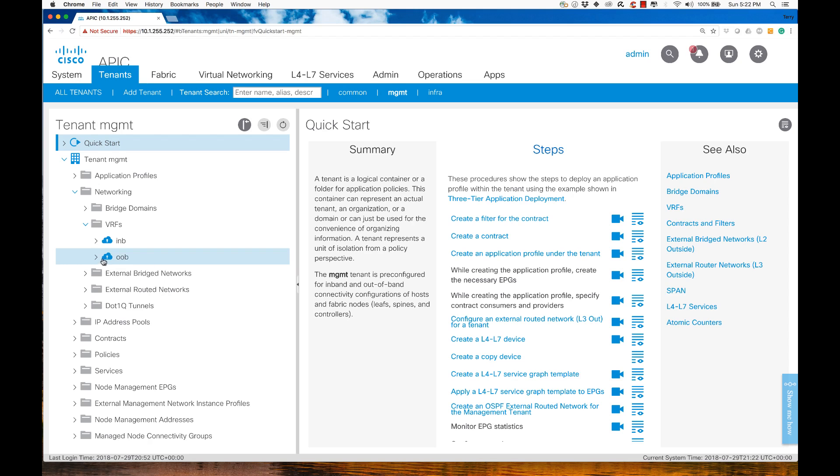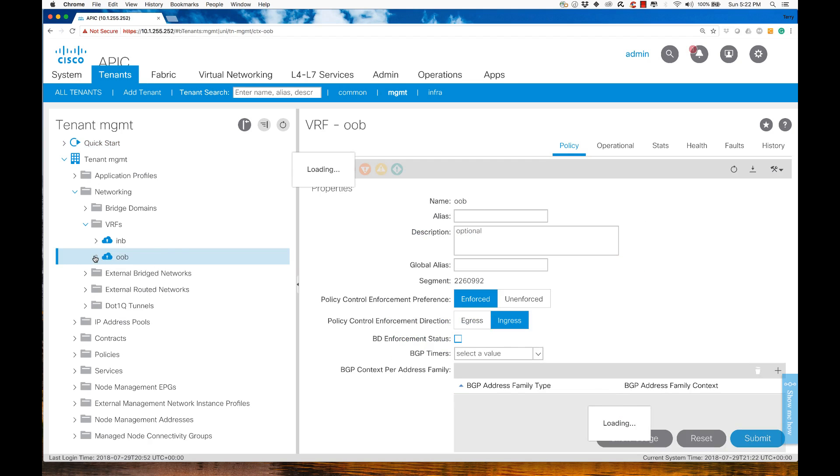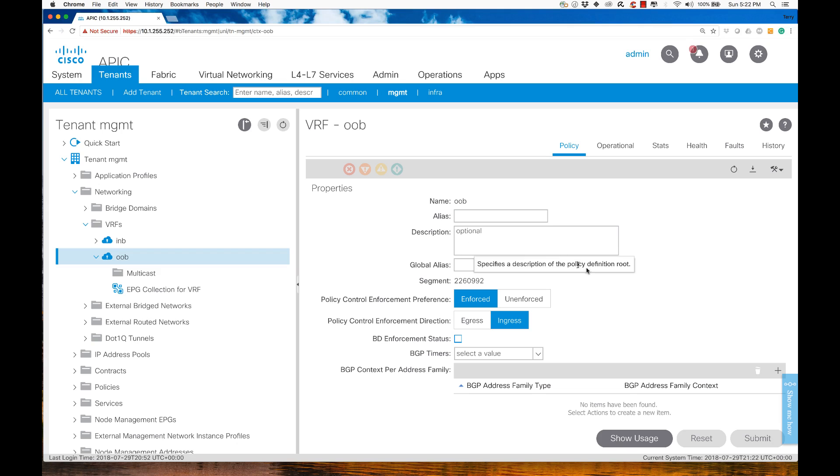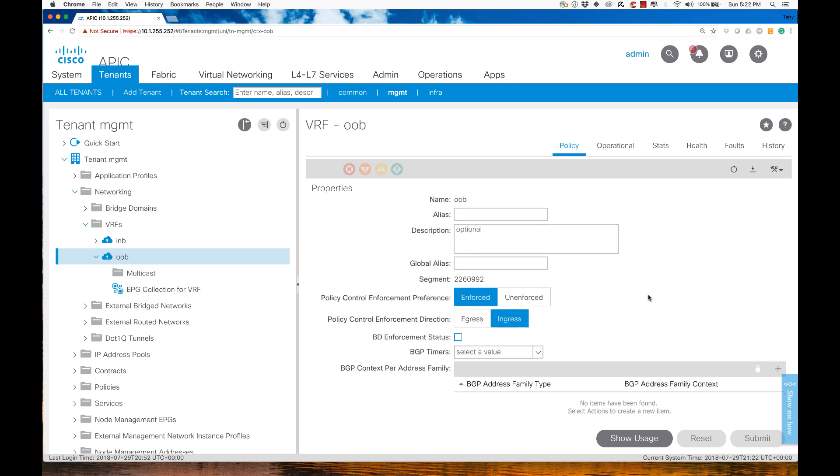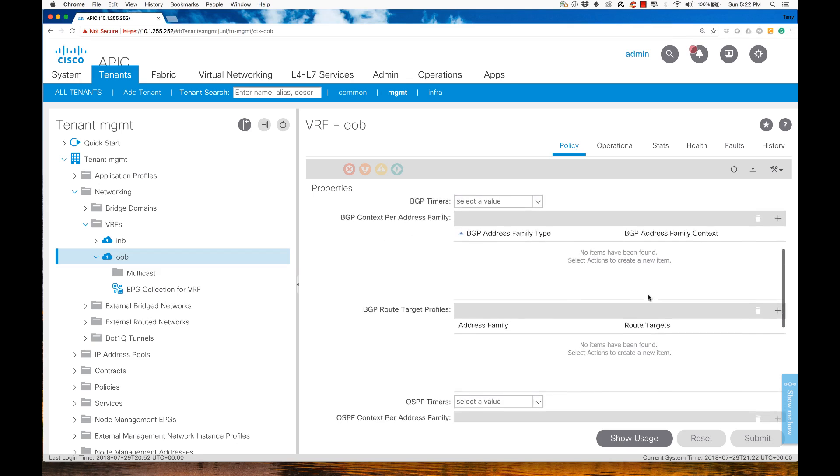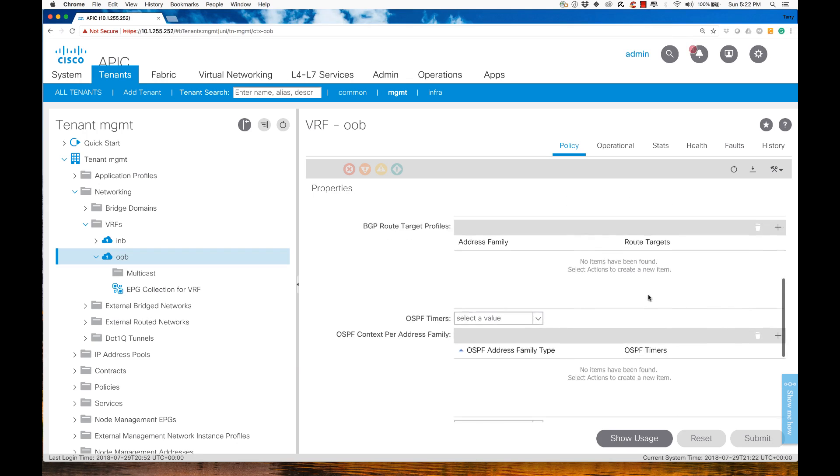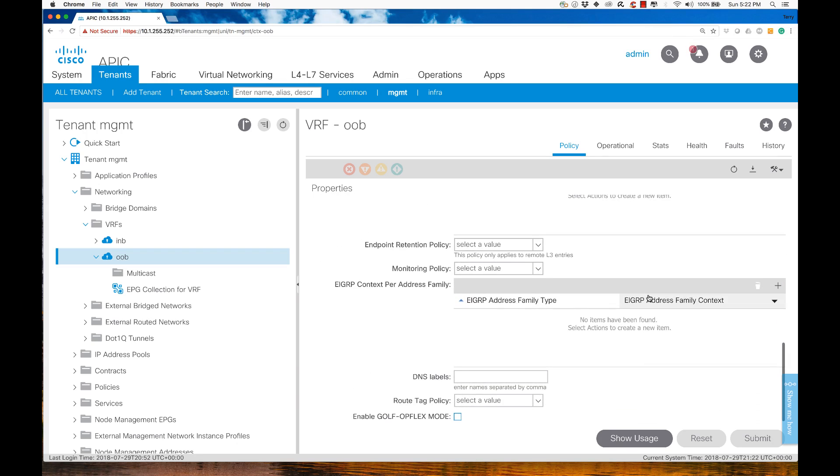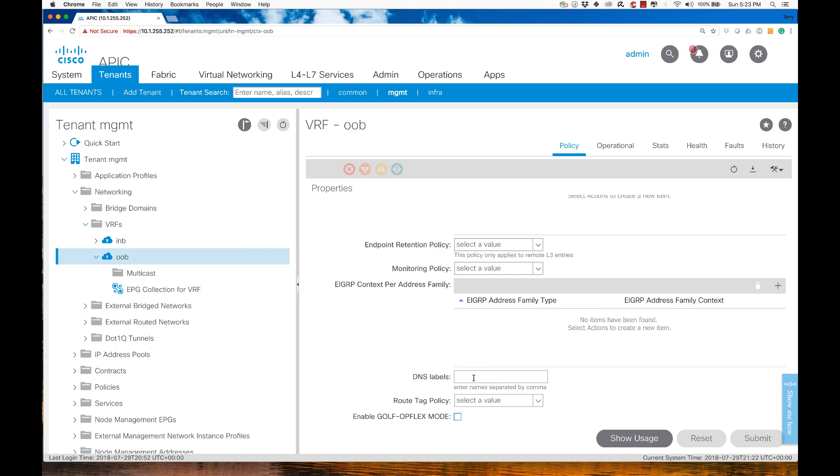You'll see here I have a subsection called OOB. If I click on that and hit the down arrow, we see multicast configuration, EPG collection for VRF. But over here in OOB, it's going to be really interesting because if I scroll down and look at our configs, you'll notice I have the ability to specify a domain name label.